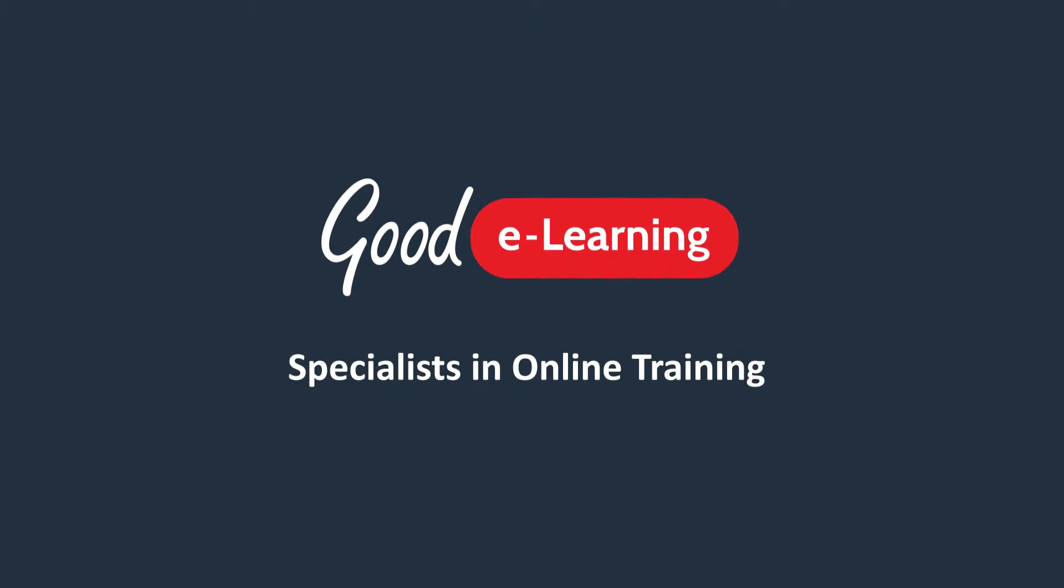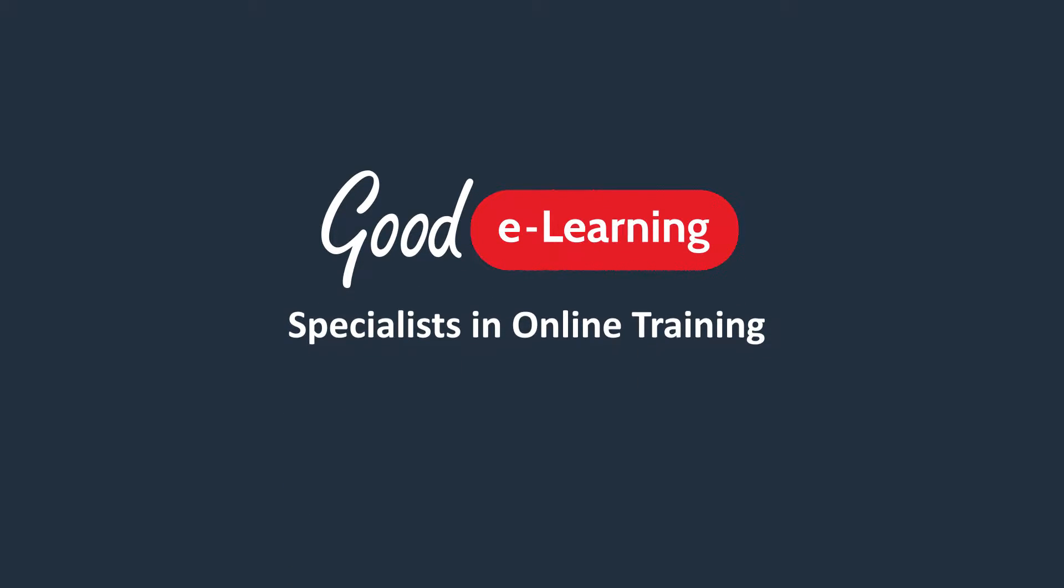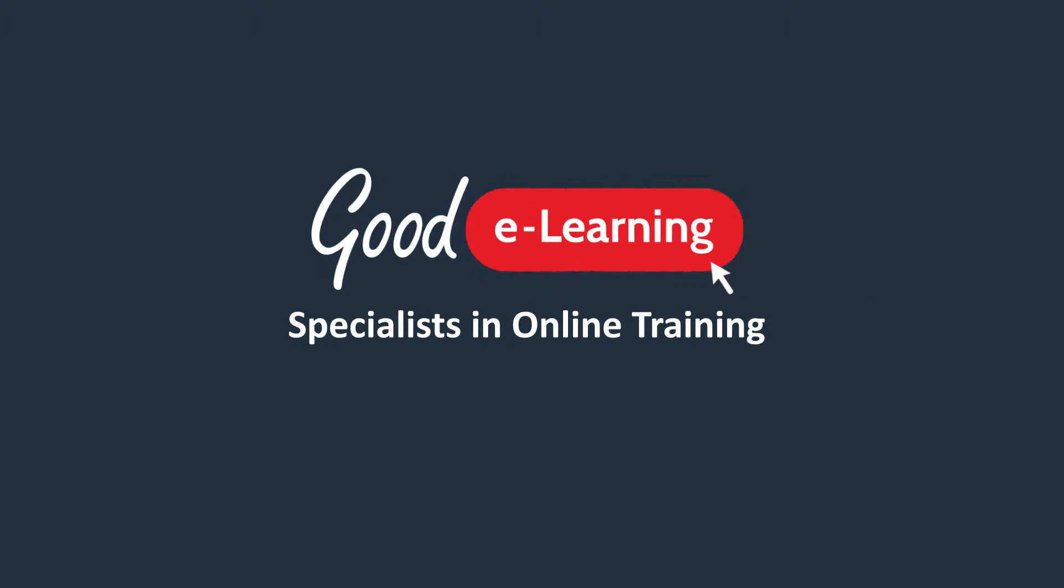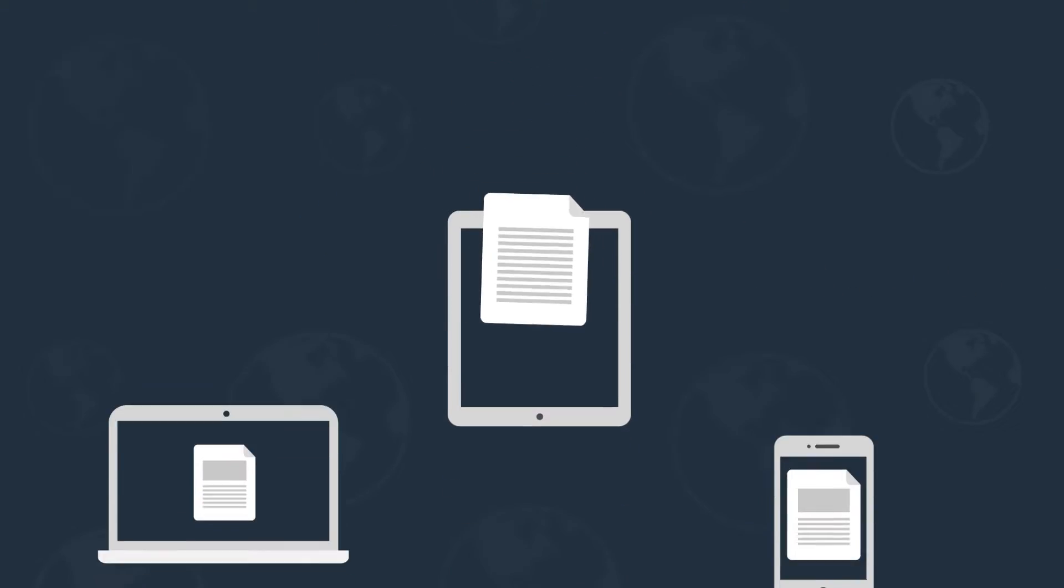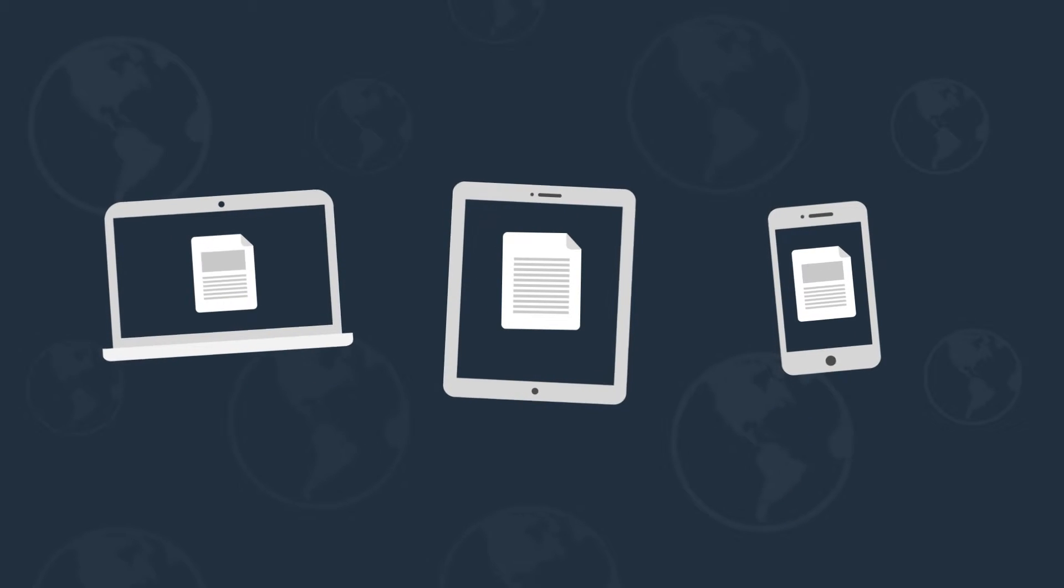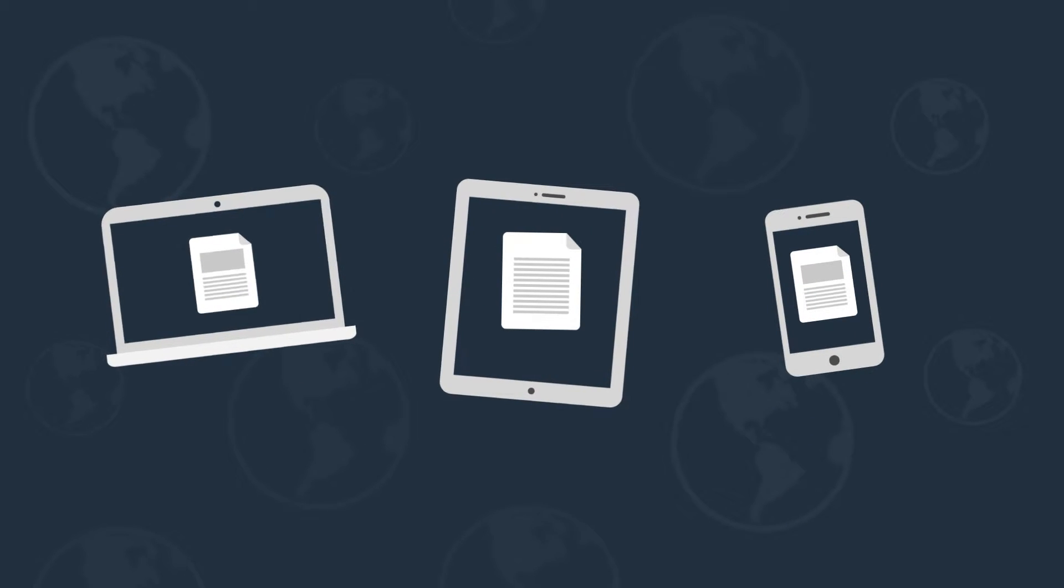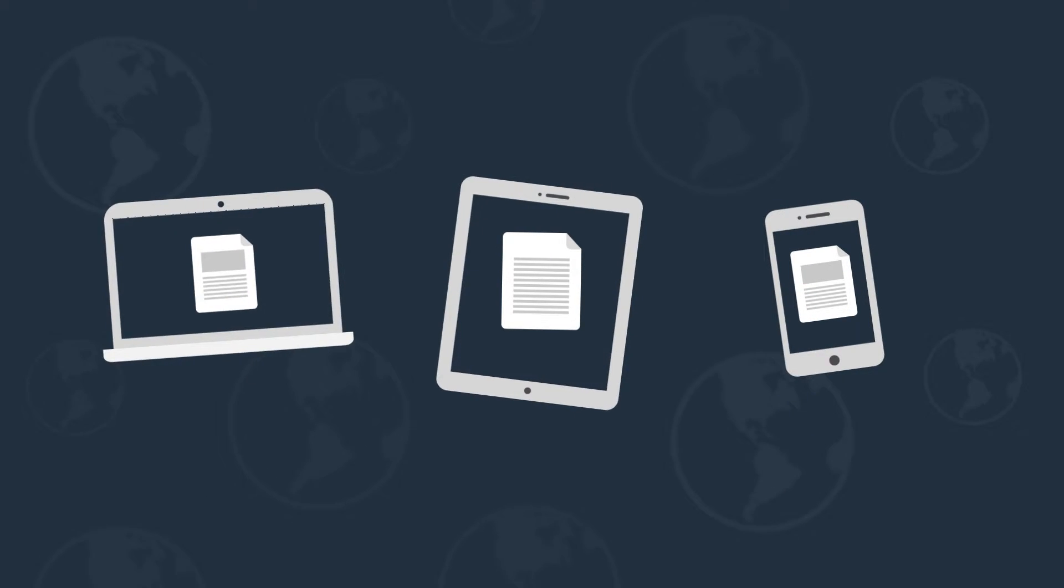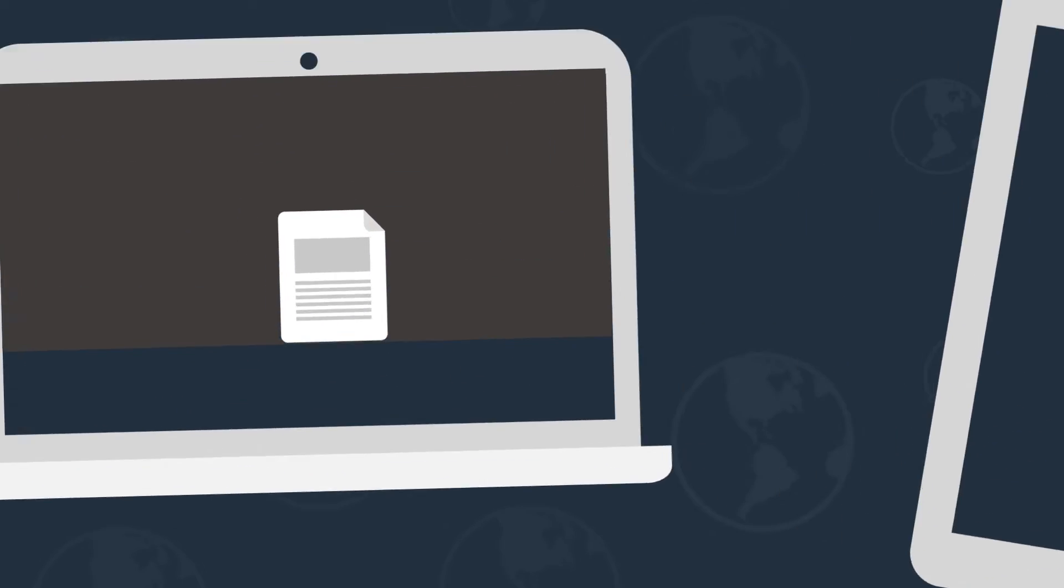So let's take a look. Good eLearning are specialists in online training. These courses have been specifically developed to be delivered as eLearning that's accessible online and on demand from any laptop, tablet, or mobile device with an internet connection.